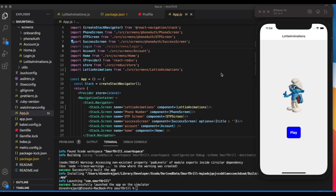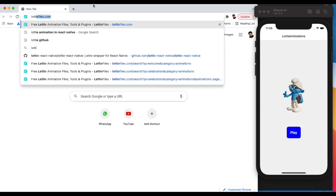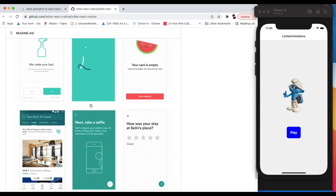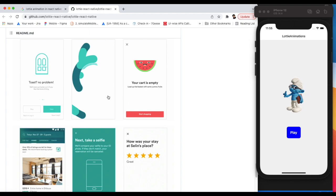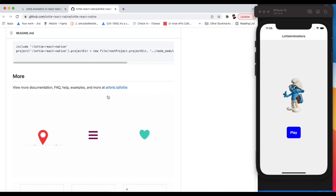First, we need to open the Lottie GitHub link. Here you can see some animations we can use. We have another website where we can get other predefined Lottie animations that we can use inside React Native with the help of the Lottie package.